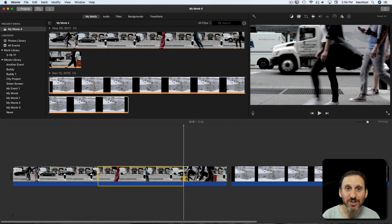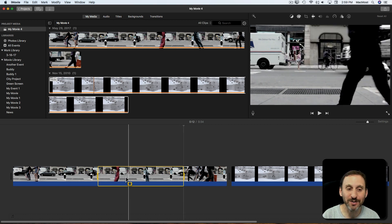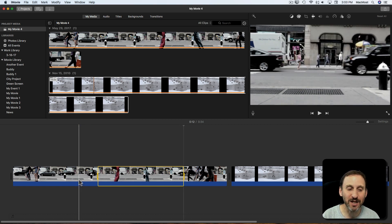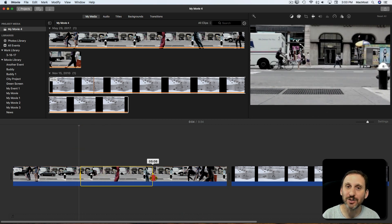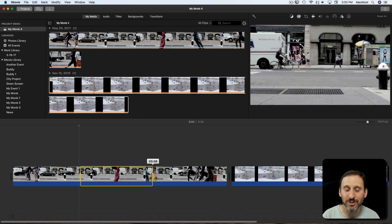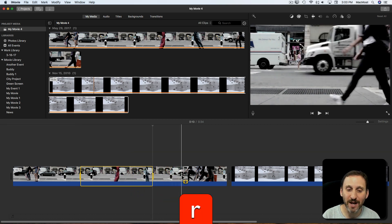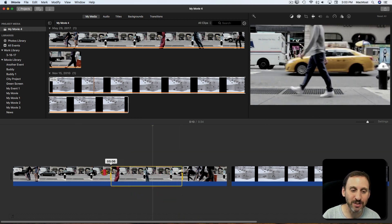This is much nicer to use. You really know what you're going to get when you start making a selection. You get the whole thing by clicking. You get a selection by holding the R key for range and dragging. You can drag it either direction.